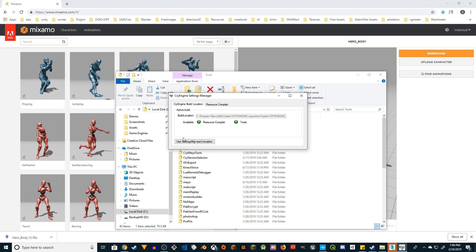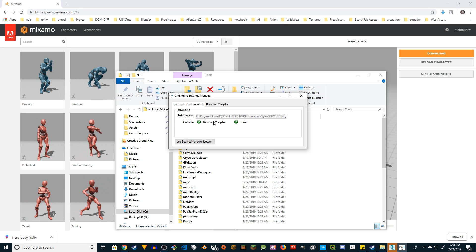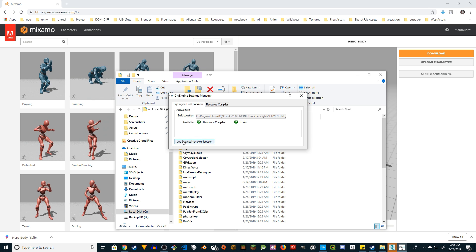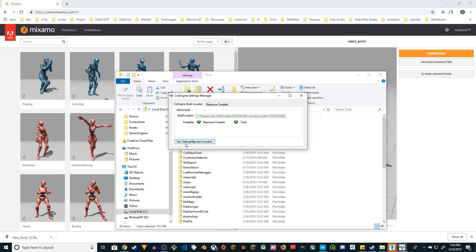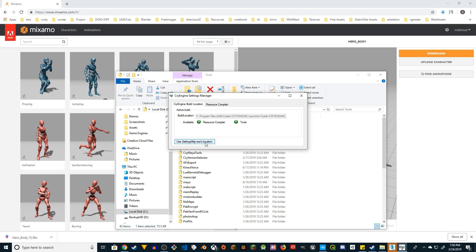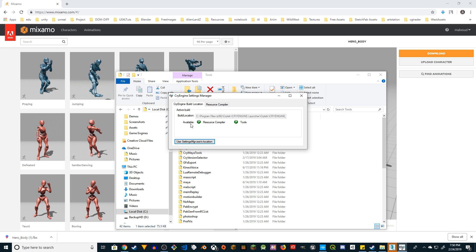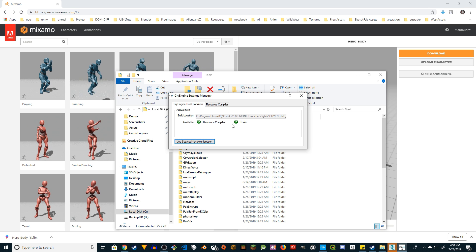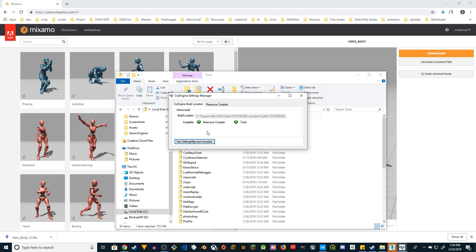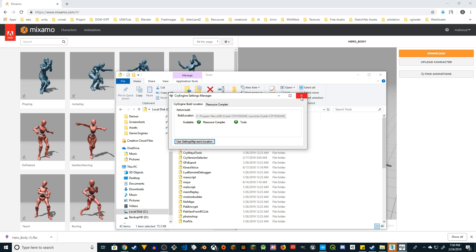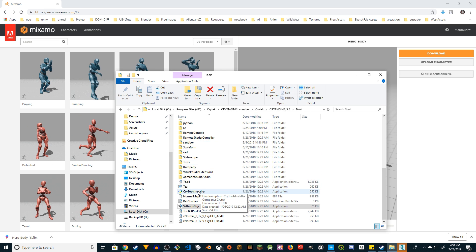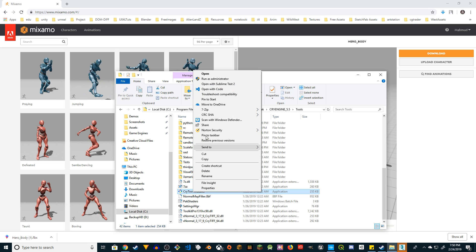Since I already have it set up, you're seeing the Available Resource Compiler and Tool checked. You can go ahead and click the button 'Use Setting Manager's Location' and once you click that you will see those two checkmarks beside the labels Resource Compiler and Tools. All right, so that's the first thing you have to do.